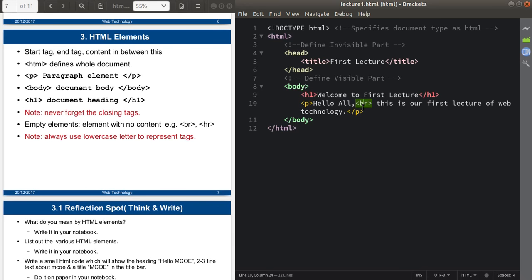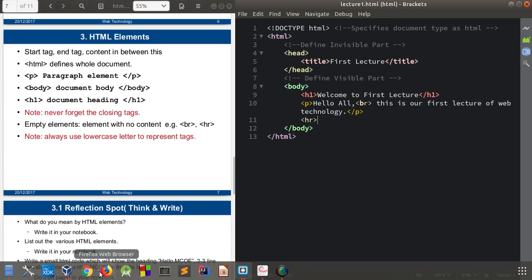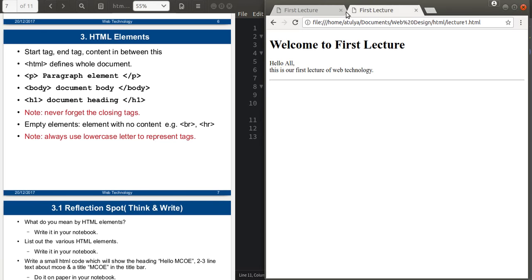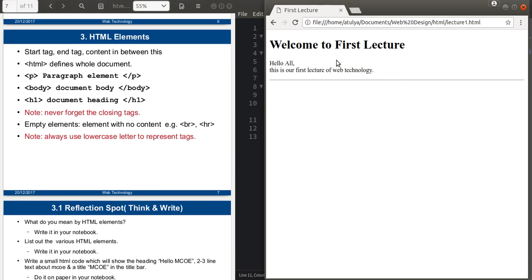These types of tags are called empty tags. There is also the hr tag. I will apply it here and you can see the output — the hr tag draws a horizontal line. This is again an empty tag which does not have any content but shows output. A small note: always use lowercase letters to represent tags. It is allowed to use uppercase or lowercase, but as per the W3C standard, you should use lowercase letters.